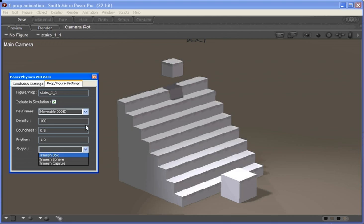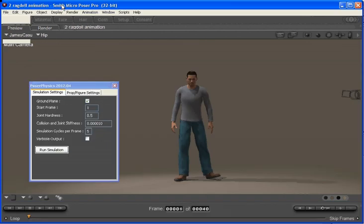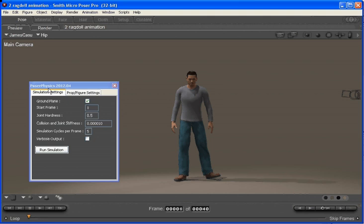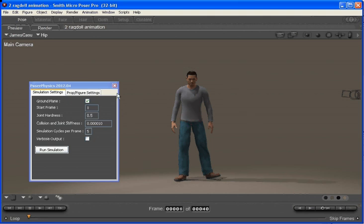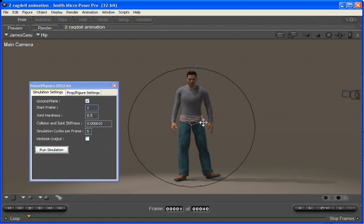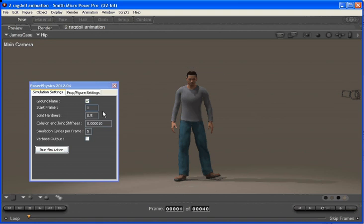We'll now move on to ragdoll physics. To demonstrate ragdoll physics in PoserPhysics, I've just built a very simple scene here with James in it. James is standing, and if we run the physics simulator just on James standing there, we would expect James to drop to the ground as a ragdoll.